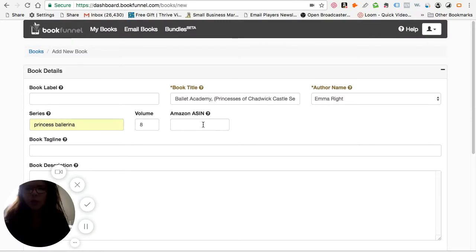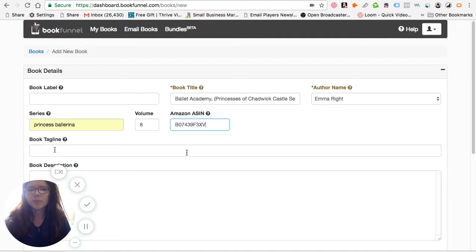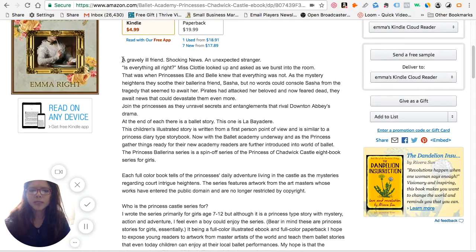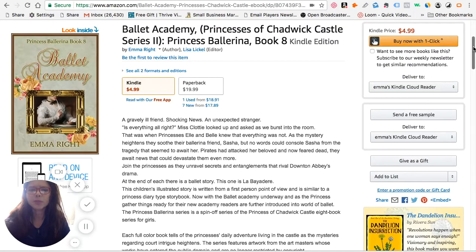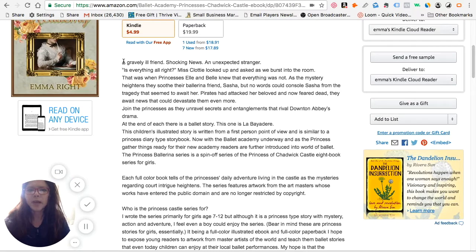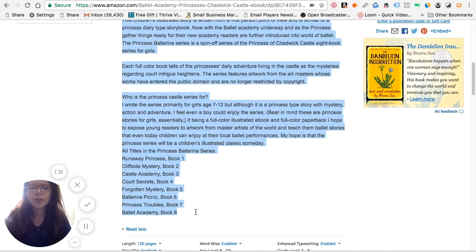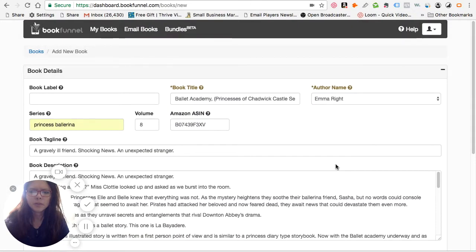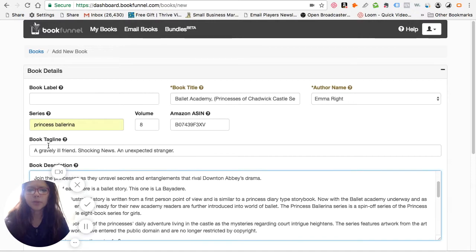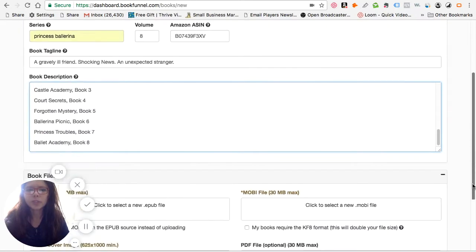If you filled in the form saying you only want to add a PDF, then you don't need the Amazon ASIN number. The next thing is the tagline. Going back to Amazon, this is my book description — it says 'a gravely ill friend, shocking news and unexpected strange.' I'm showing how I can upload Ballet Academy. I will do another video showing how to effectively write a book blurb. Once I've populated the information on this page, I put in the first line as the book tagline. I do repeat it into the description box as well, and I'll show you the reason for that in a little bit.